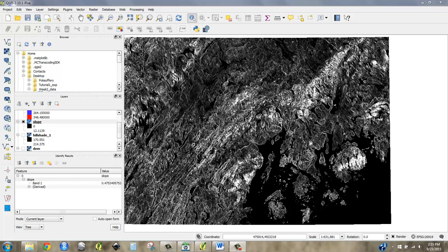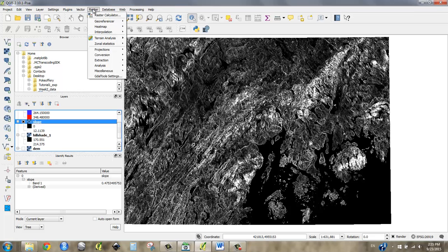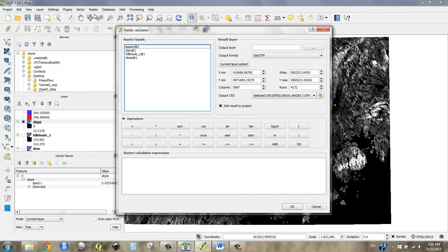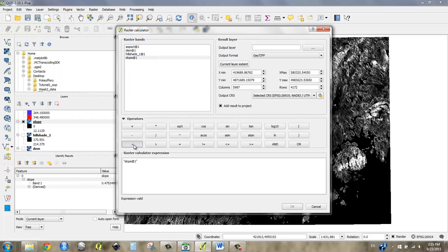In my world, let's say less than five degrees of slope, where those places are, because those are the places I care about. So what I'm going to do is go up to raster calculator and I can say, okay, slope, where slope is less than five, right?